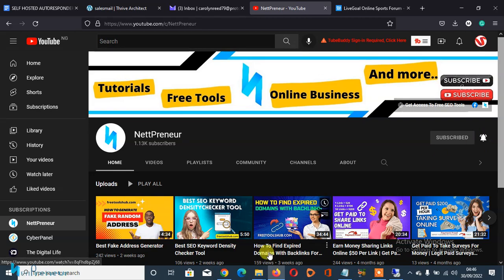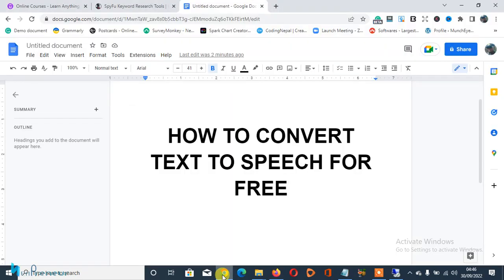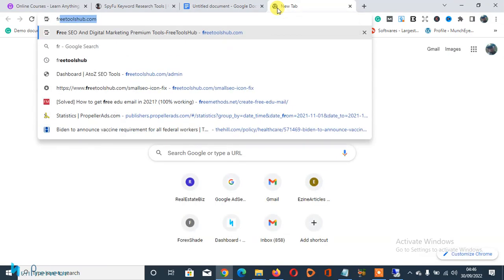So if you've done this, let's get straight to the business of today. Like I said, today I'm gonna be teaching you how to convert text-to-speech for free using a free text-to-speech converter software online. To get started, you need to open up your browser and search for freetoolshub.com.